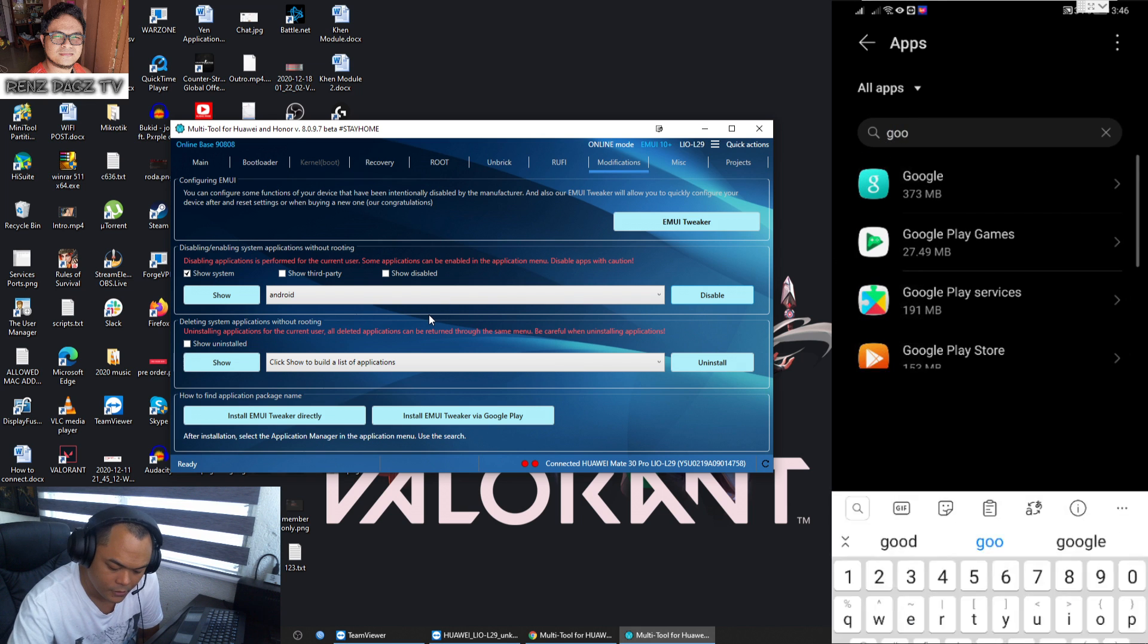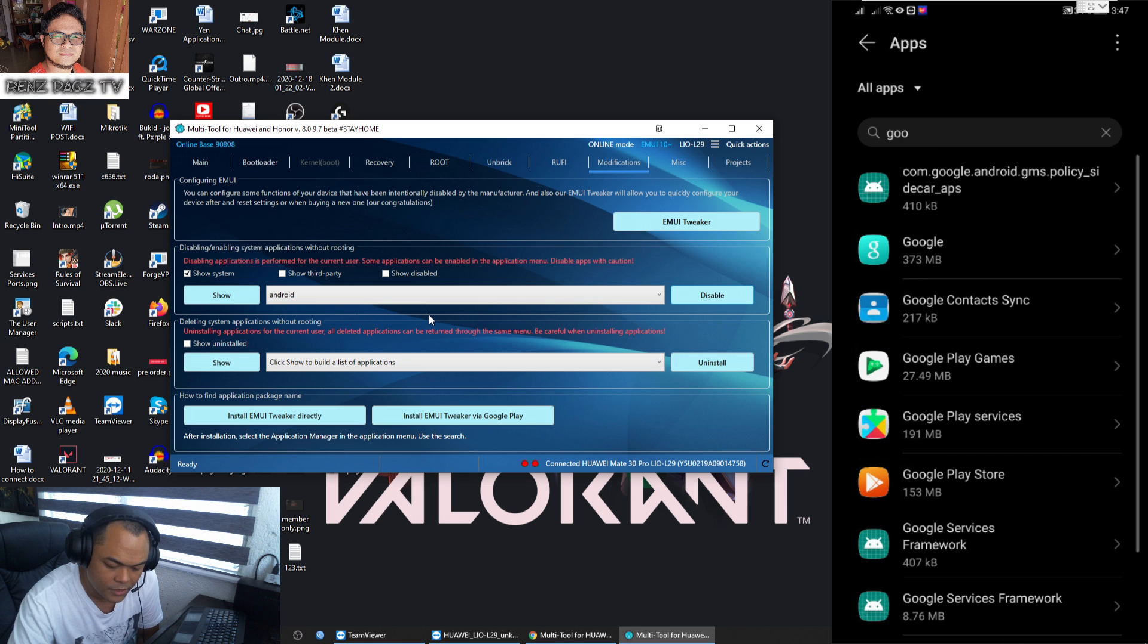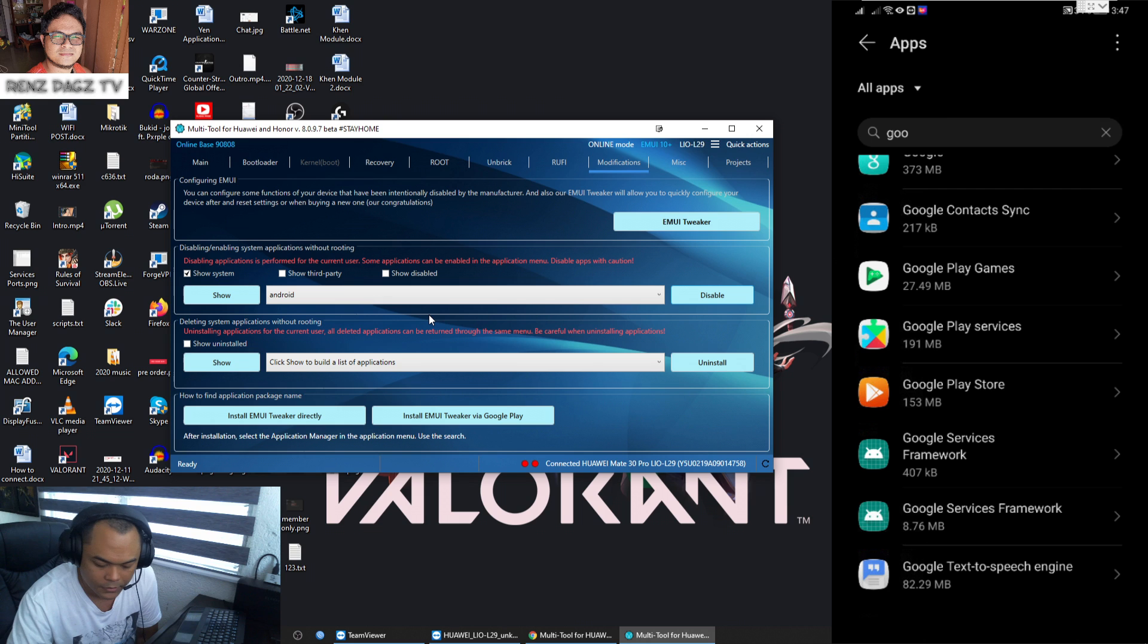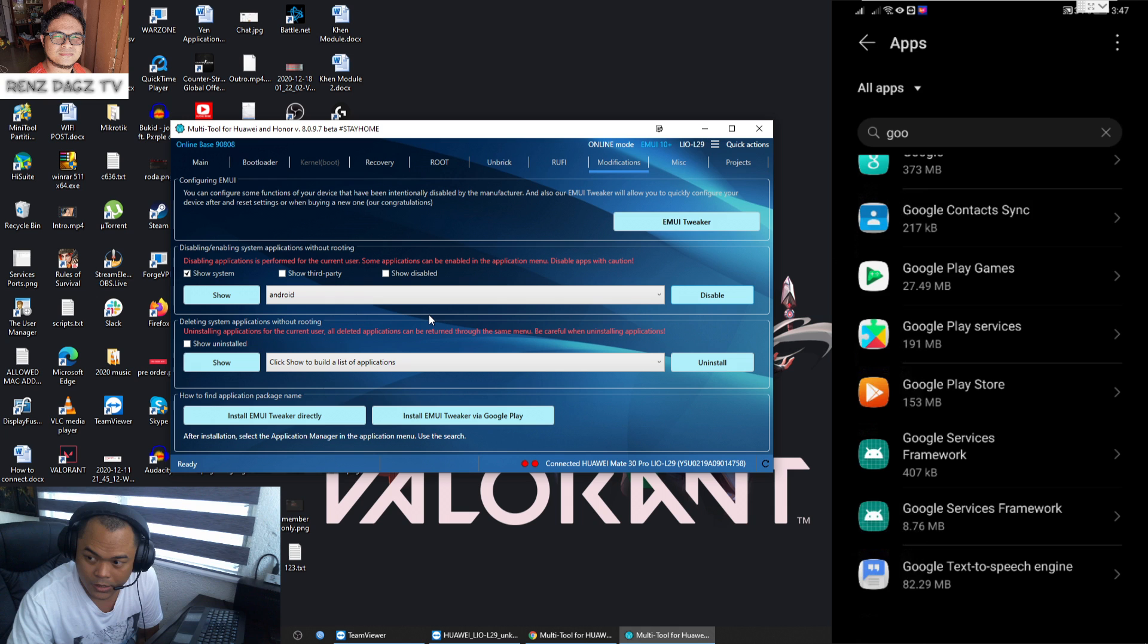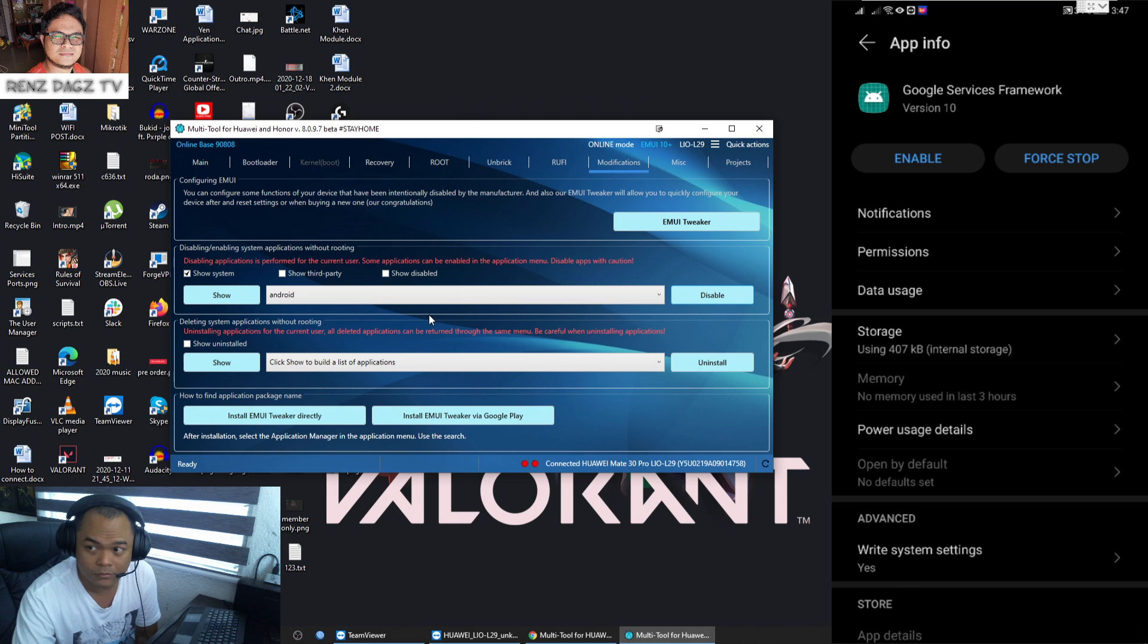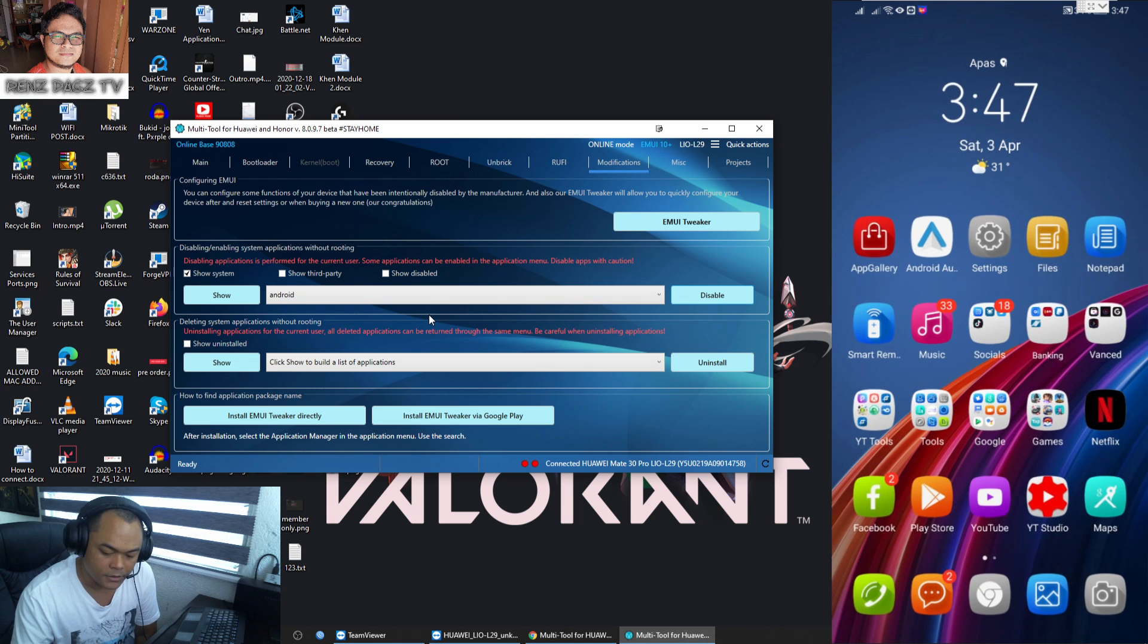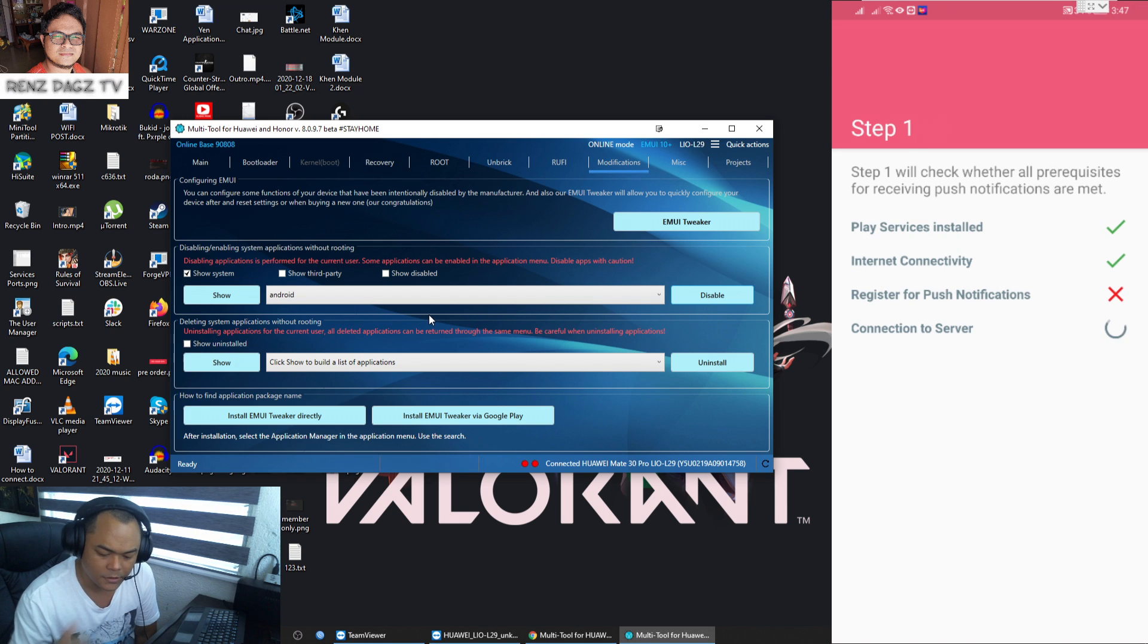Once everything is done and everything looks exactly like this, click on Disable and you will get this confirmation that it is already disabled. Just click okay. Now to check on it, go back to your phone, go to Settings, Apps, and then search for Google and make sure to also show the system processes. Then look for the Google Services Framework, the one that has the smaller file size, just KB instead of MB.